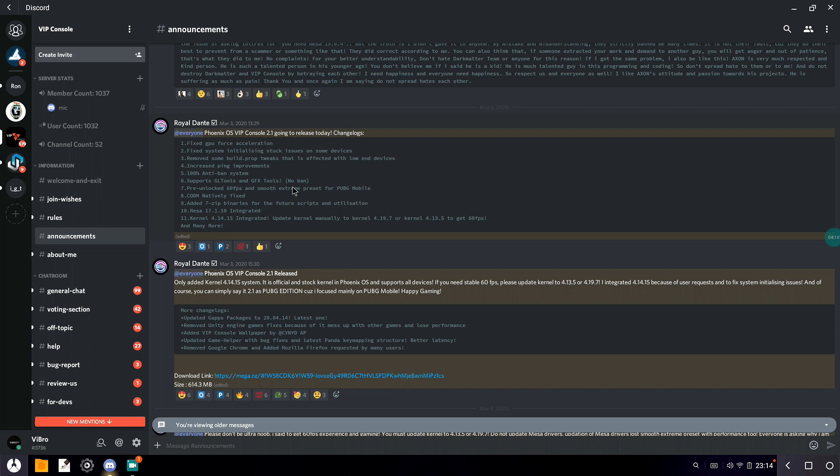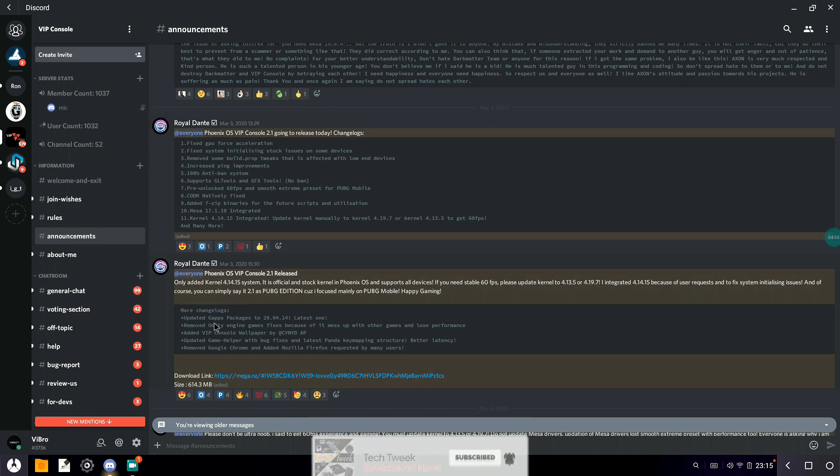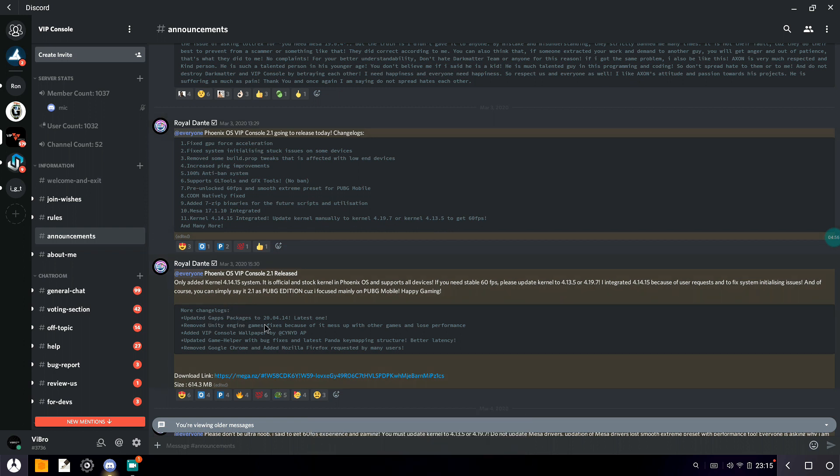It says Call of Duty Mobile natively fixed. I don't know, I'll show you what happens in my system. Added 7zip binaries for further scripts and initialization. Mesa is 17.1, kernel is 4.14.15 integrated and updated. Updated from 4.13.5 to get 60 FPS and many more. So we have the full change log. GPS has been updated to the latest. Fixed utility engine games.